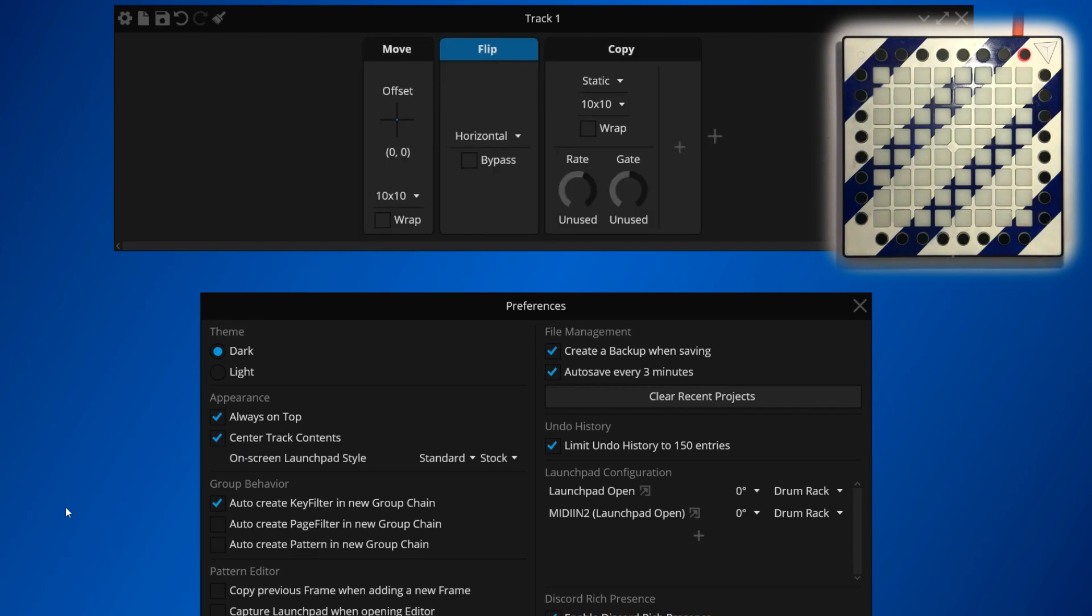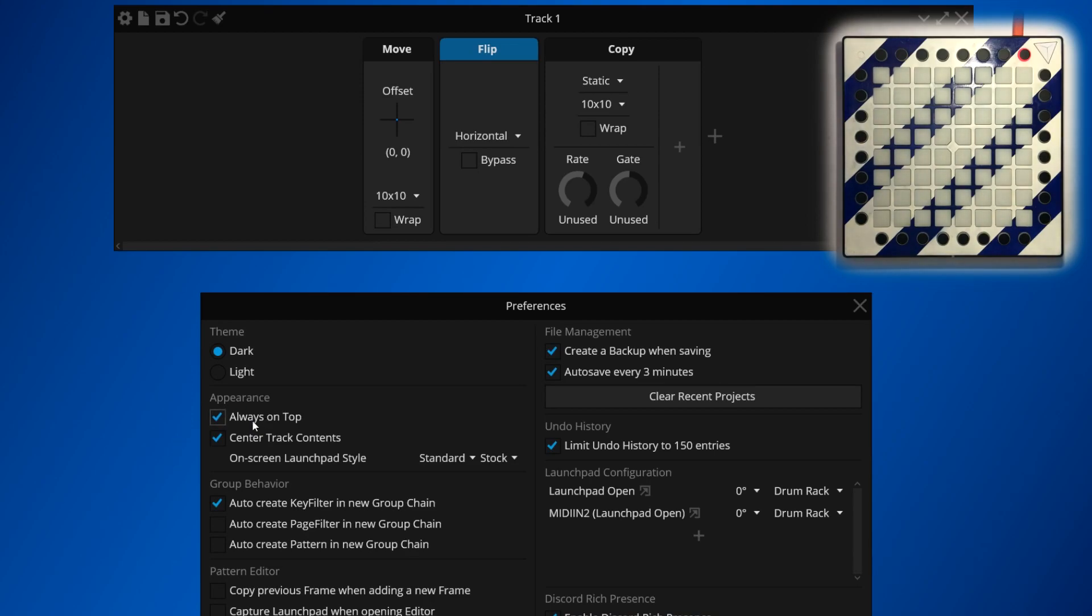Apollo is designed to work with Ableton Live, and as such we've added an always on top feature to make sure Apollo stays on top of Live when you work on both at the same time. However, since this can be annoying at times, there's an option to disable it.